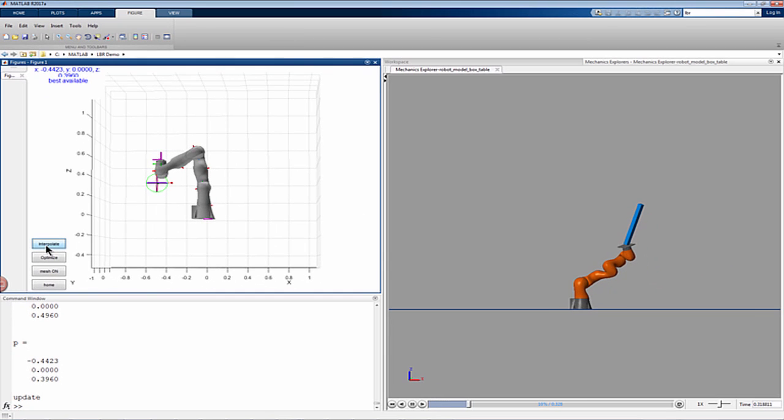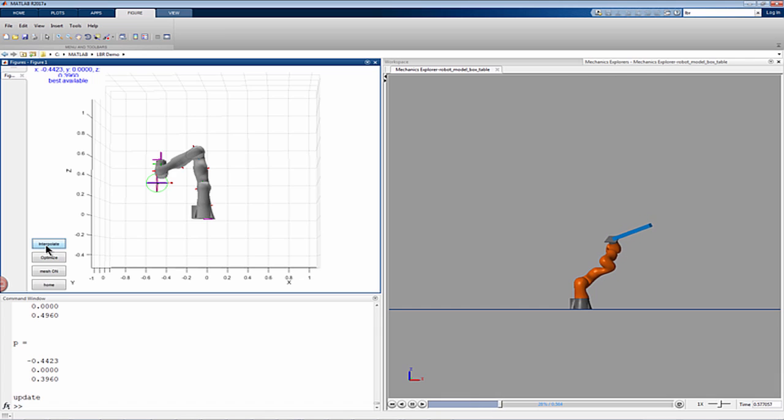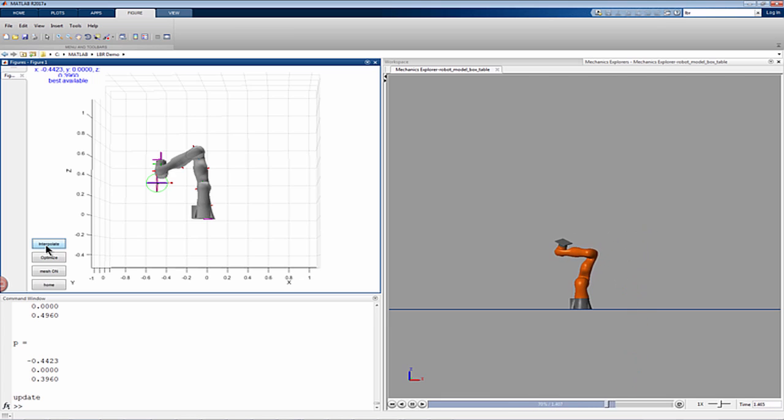The simulation uses a Simscape multibody model of the robot with a computed torque controller. The torque controller is implemented using Robotic Systems Toolbox Dynamics functionality.